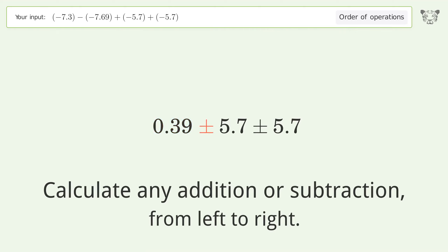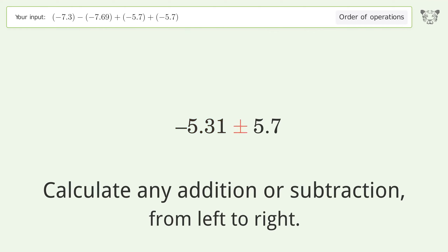Negative 7.3 plus 7.69 equals 0.39. Then 0.39 minus 5.7 equals negative 5.31. Finally, negative 5.31 minus 5.7 equals negative 11.01. And so the final result is negative 11.01.